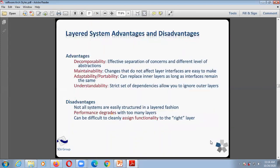Advantages of the layer system include decomposability — effective separation of concerns at different levels of abstraction. Then maintainability — changes that do not affect layer interfaces are easy to maintain. Then adaptability or portability — inner layers can be replaced as long as the interface remains the same. Disadvantages: if there are multiple layers, performance degrades, and it can be difficult to cleanly assign functionality to the right layer.